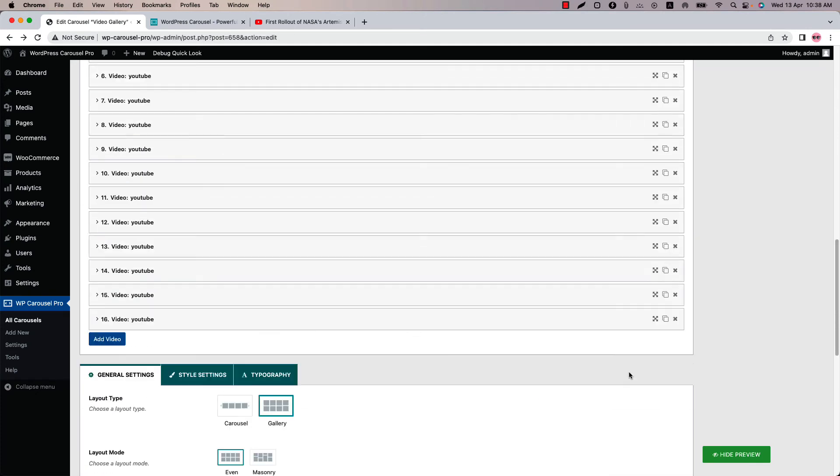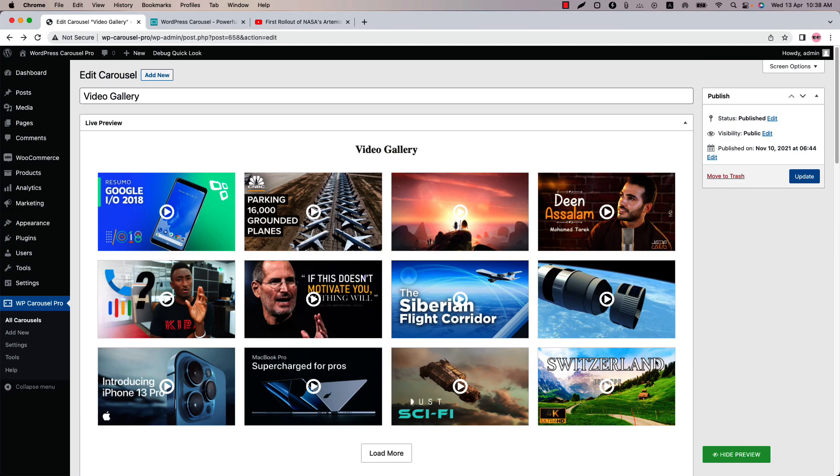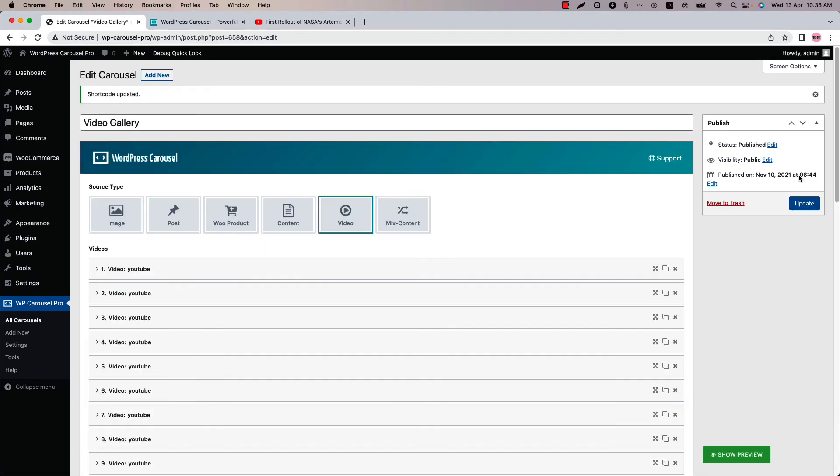Now let's publish the shortcode. In my case it is showing update because I have already published it. To keep the changes, you need to update it, and go to a page where you want to display it.